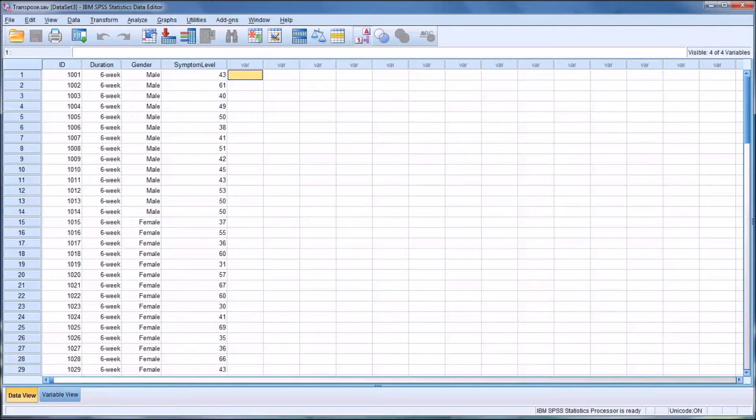Hello, this is Dr. Grande. Welcome to my video on using the transpose function in SPSS.